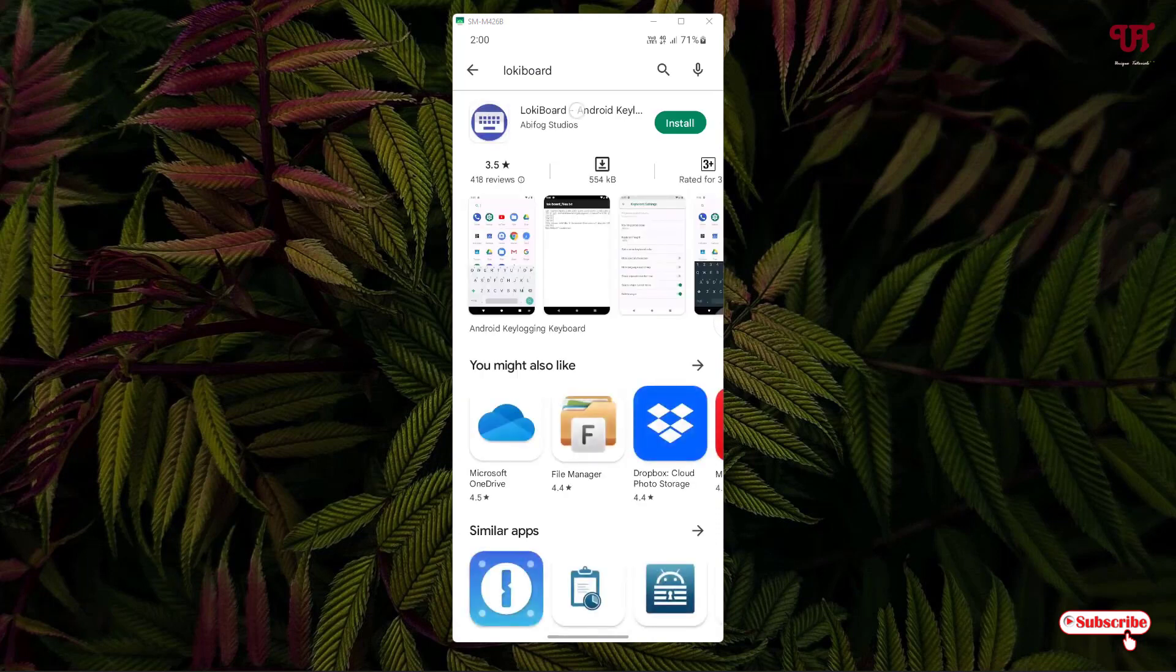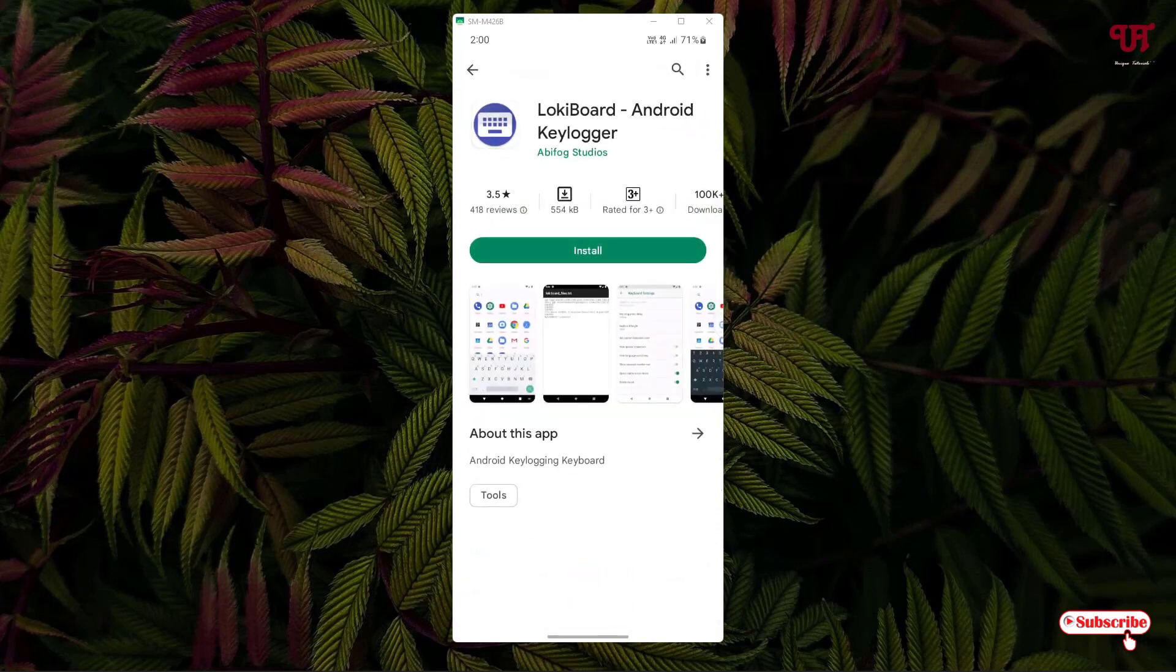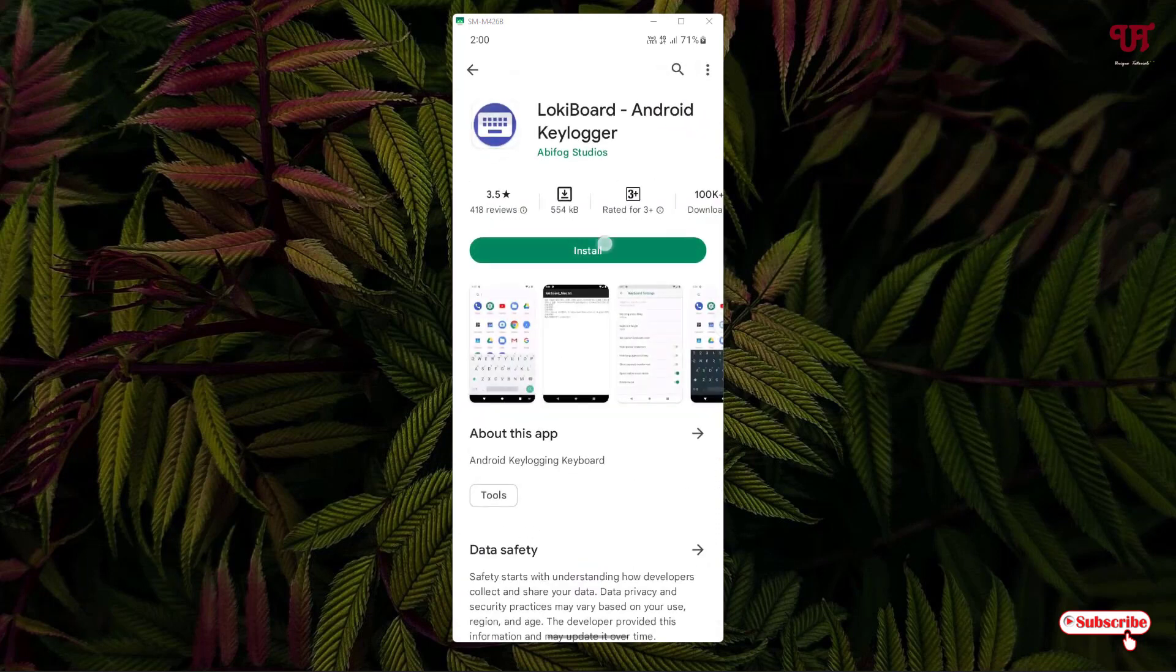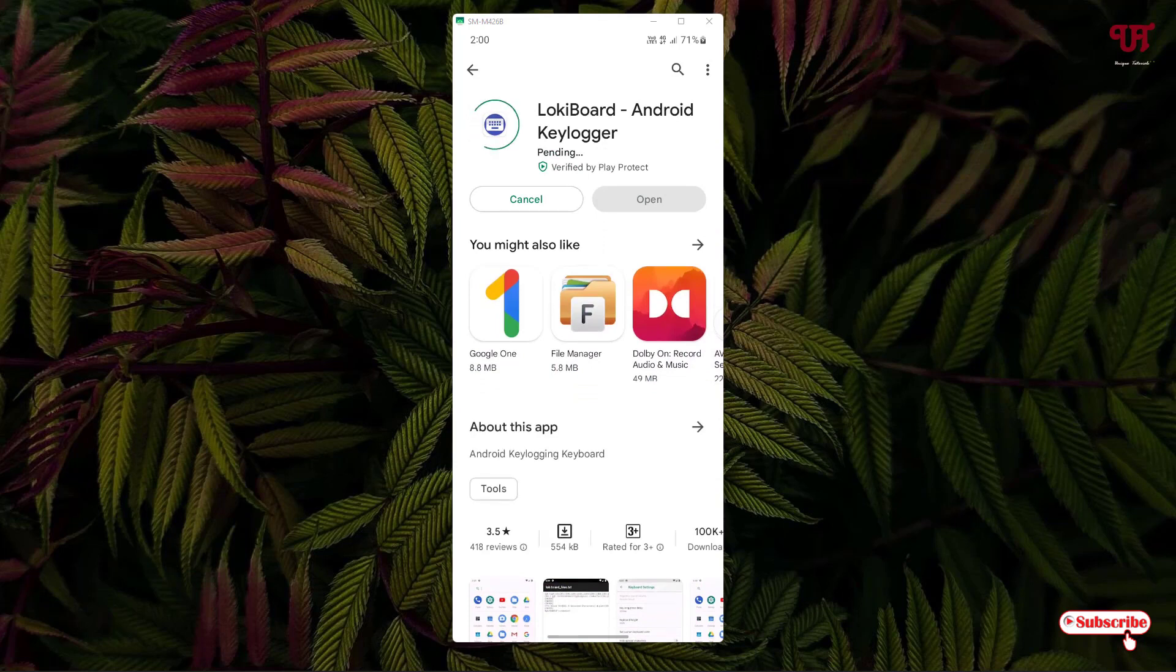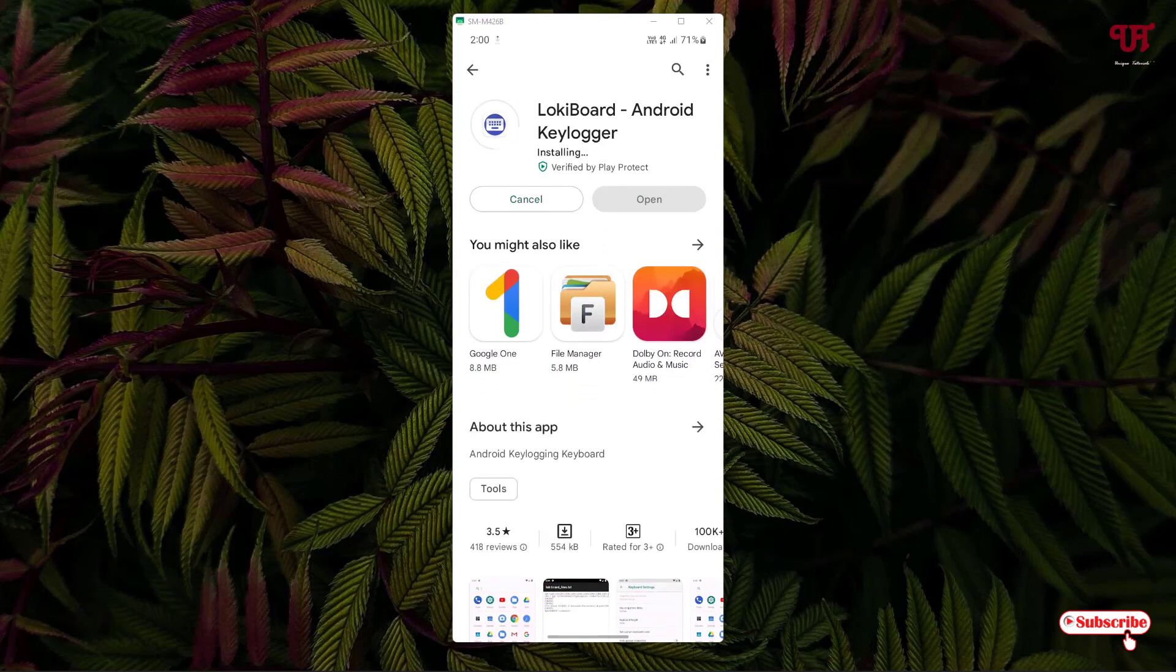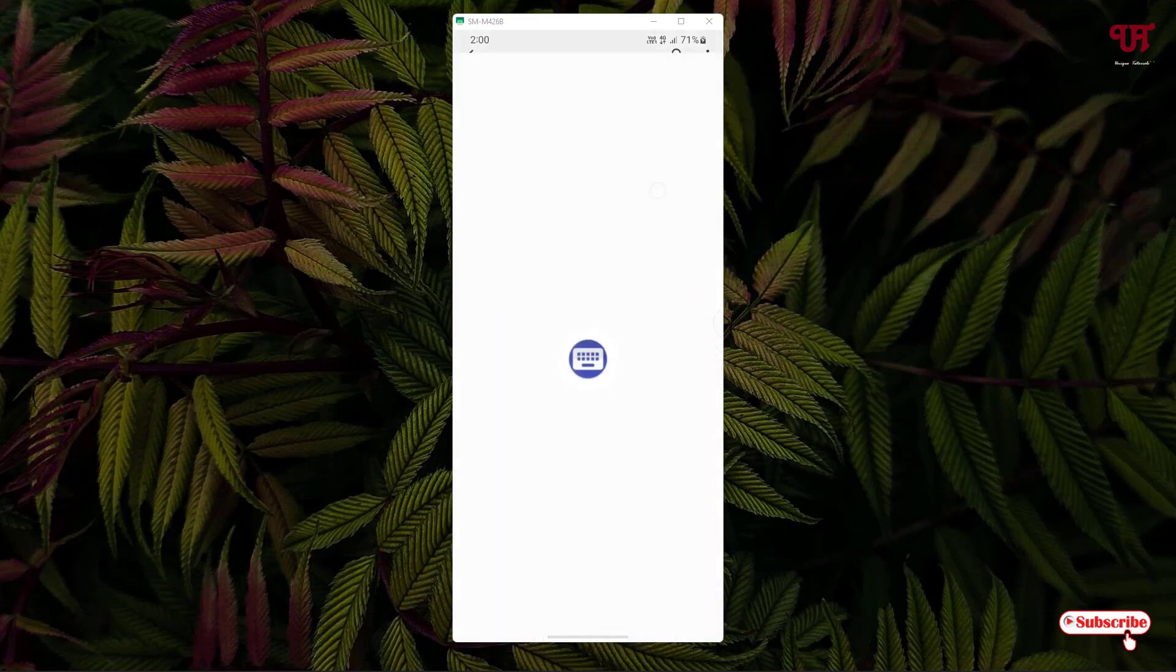On the first list you will see the application. Just tap on install to install this application. Wait for a few seconds until the complete installation is done. Once the installation is done, just tap on open.